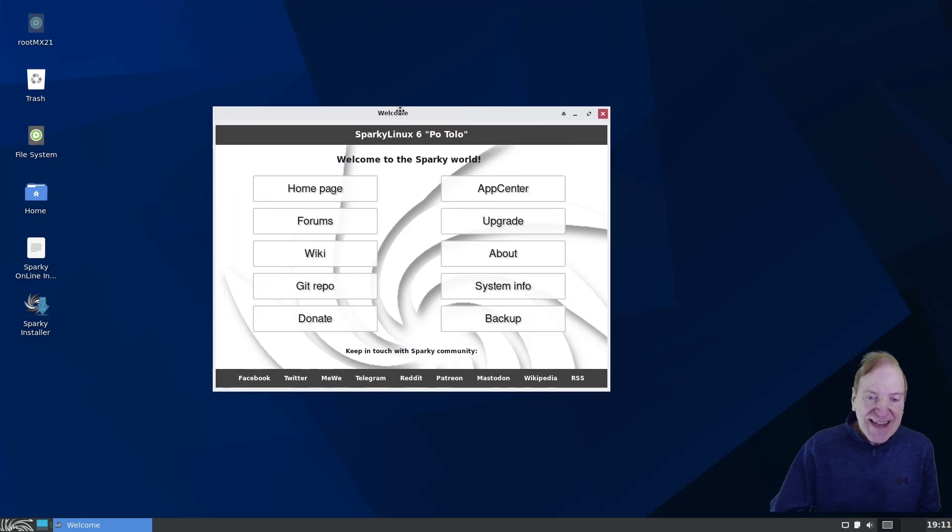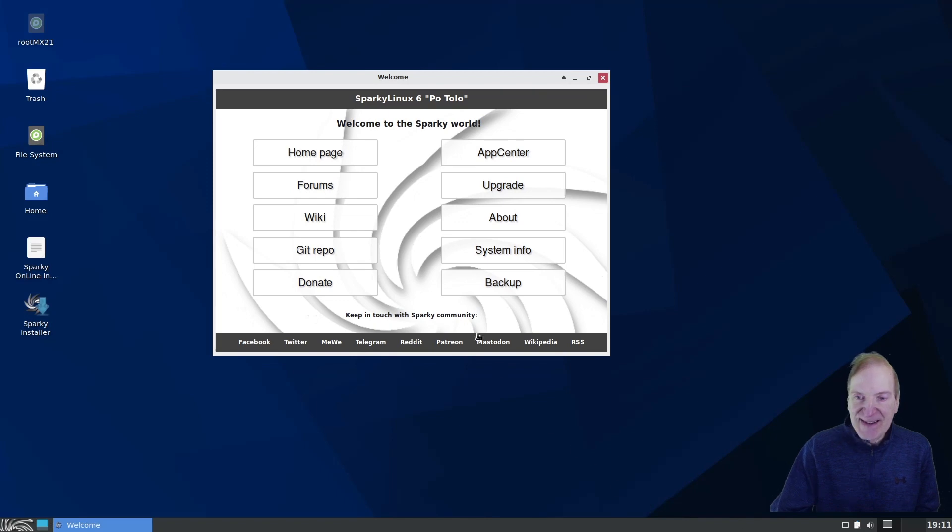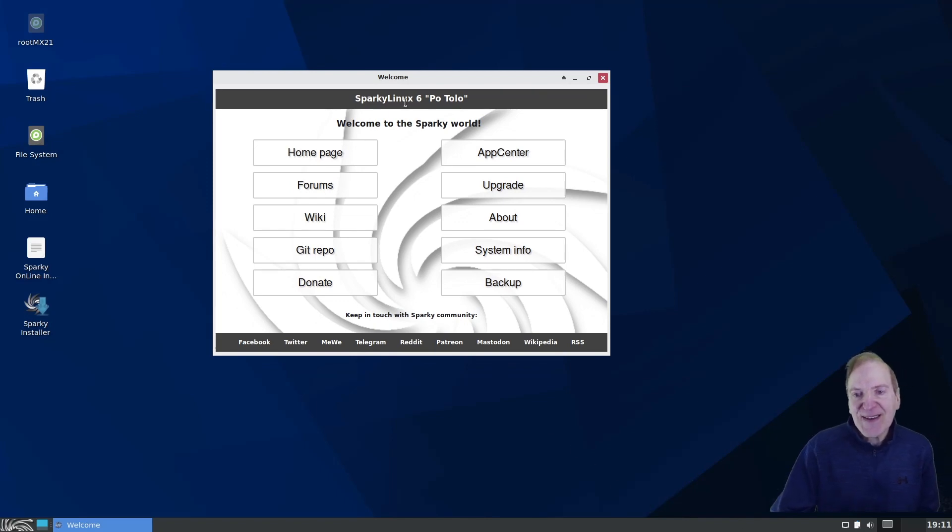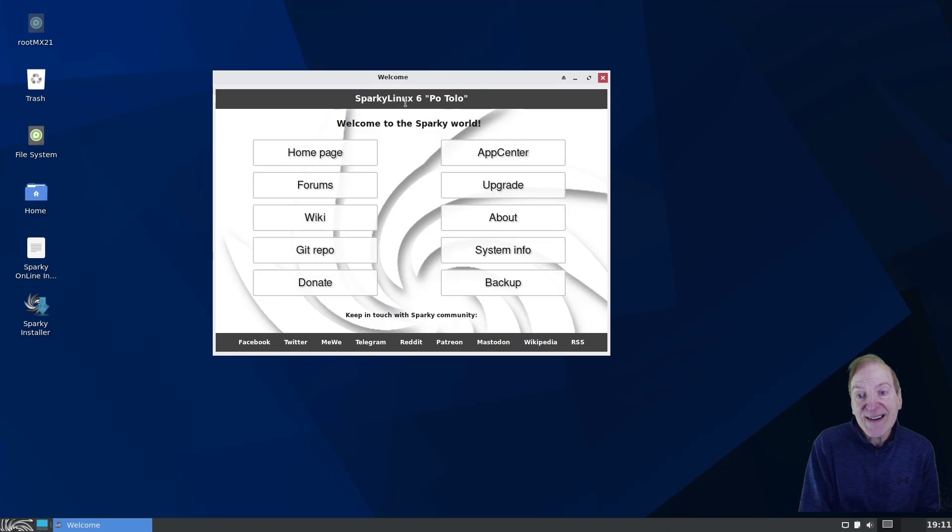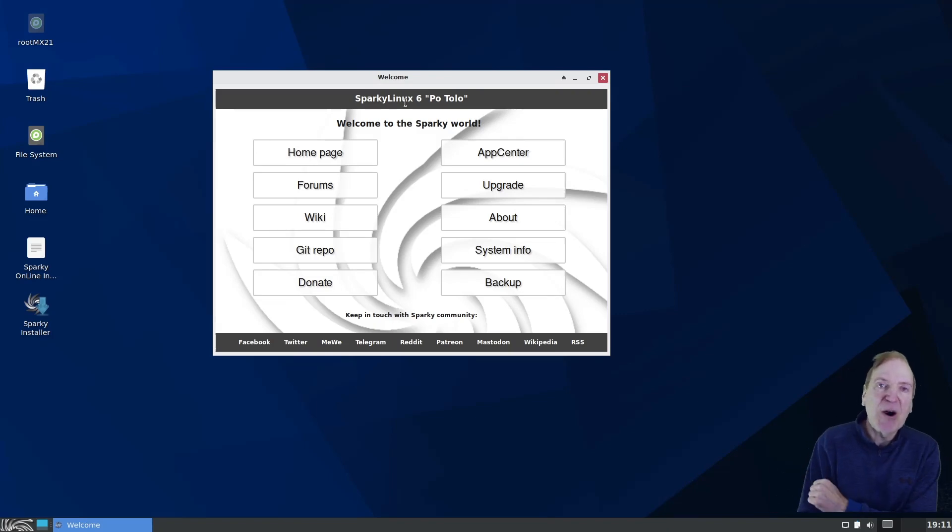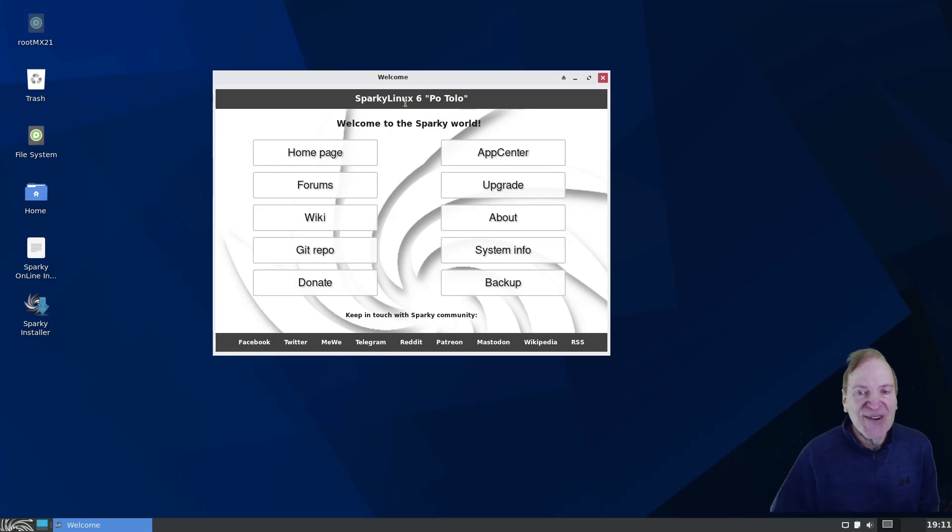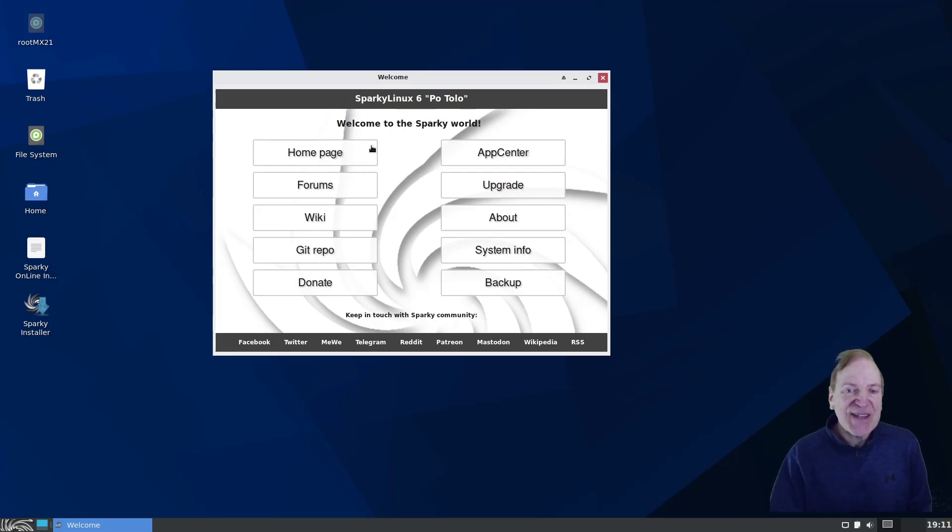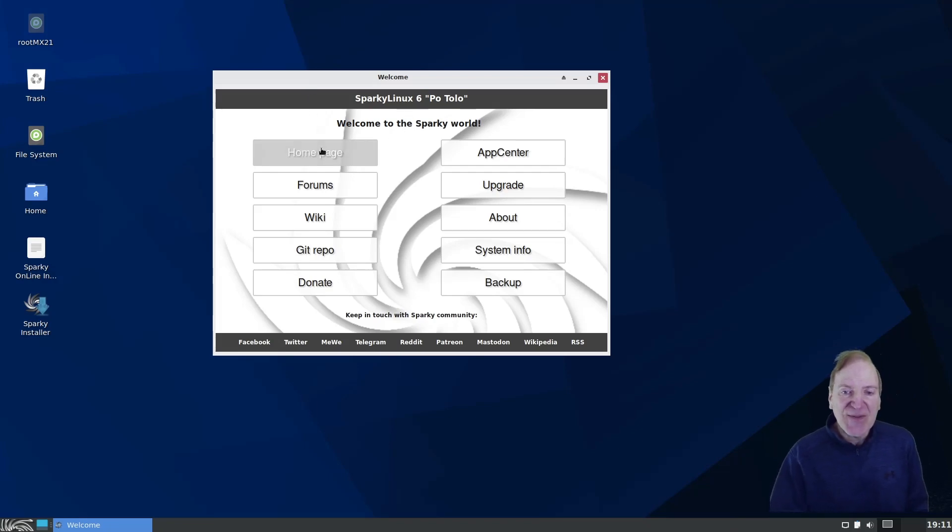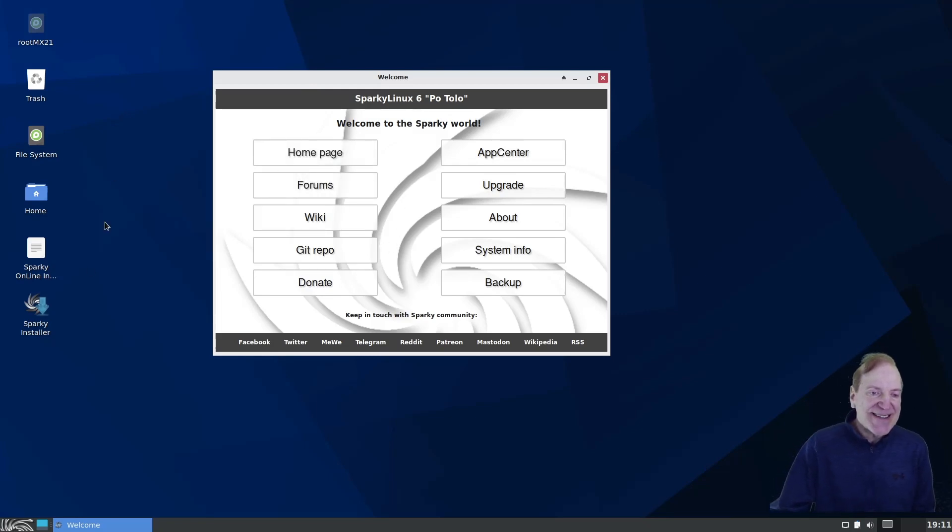And everything looks quite XFCE-ish like Sparky Linux 6. And I think that's Potolo I guess. Or Potolo. Not sure which. I'll go with Potolo. So that's an interesting name. I didn't actually look to see if there was some meaning to that on the website. But kind of cool. It kind of sticks with you.